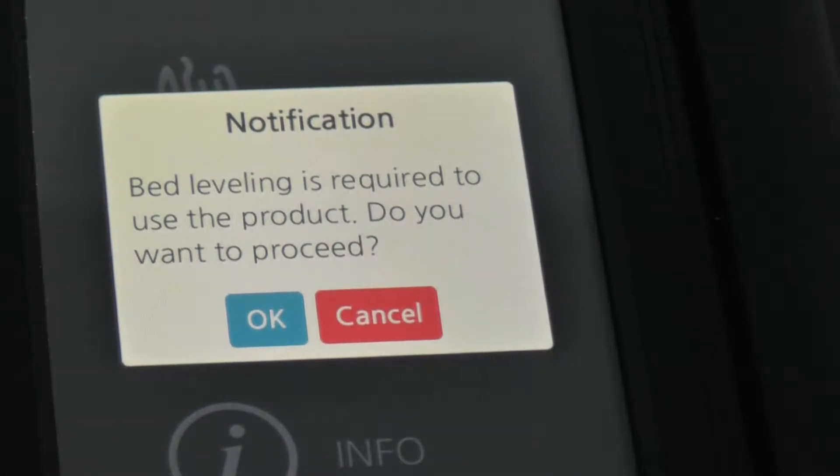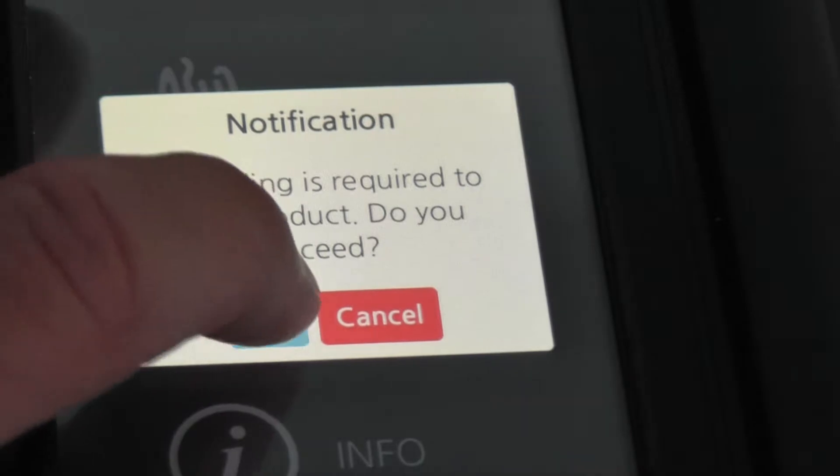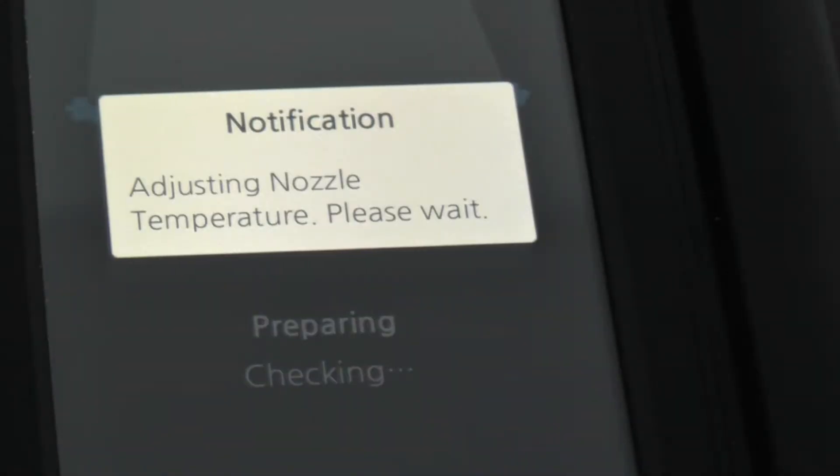This first boot is a little different. It immediately asks for a bed leveling, and then it'll bring it up to temperature to do so.